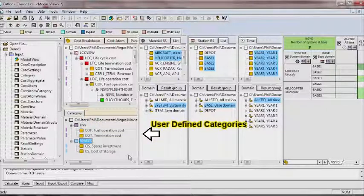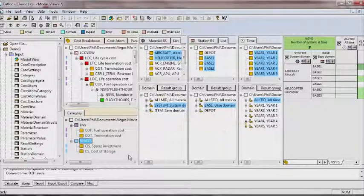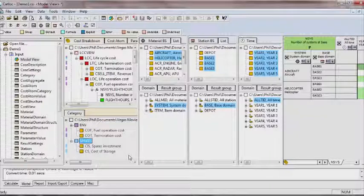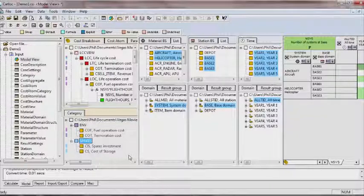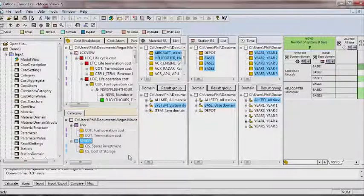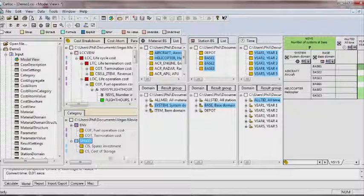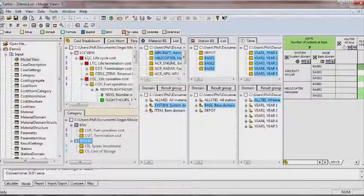In most cases, a complete model can be easily built using only the model view. Many of the elements in the model view can be populated using drag-and-drop functionality.